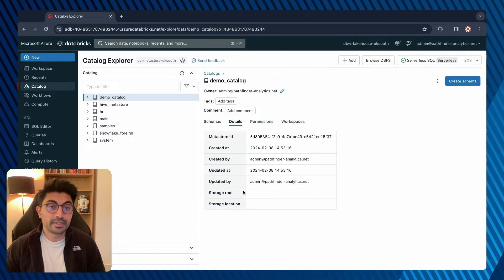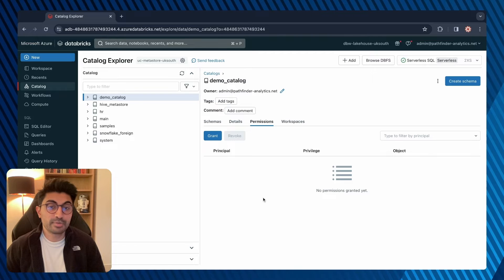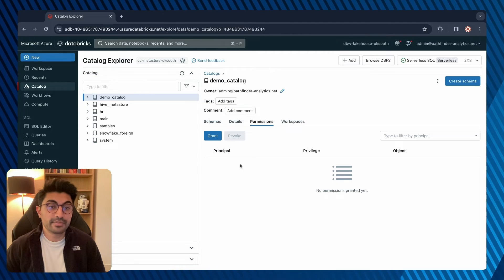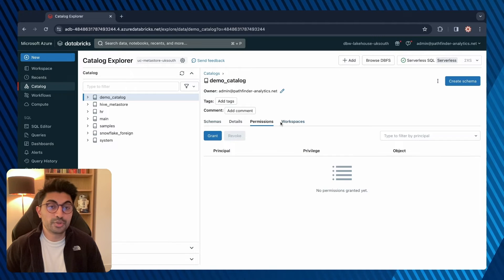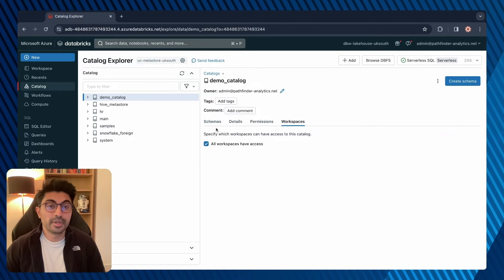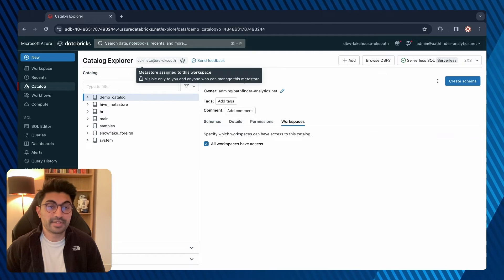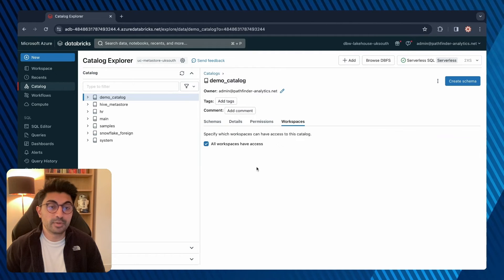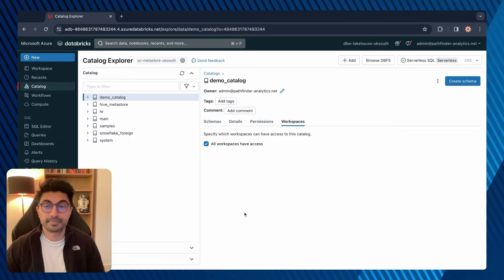You can assign permissions to different users, groups and service principals to access the catalog. If you select grant, here are all the different privileges. You can also choose which workspaces to assign your catalog to. Currently all workspaces linked to this Metastore will have access, but if you unselect this you can specify which workspaces should have access.